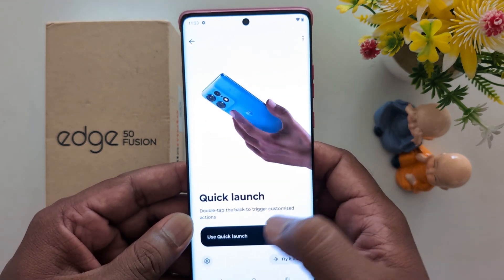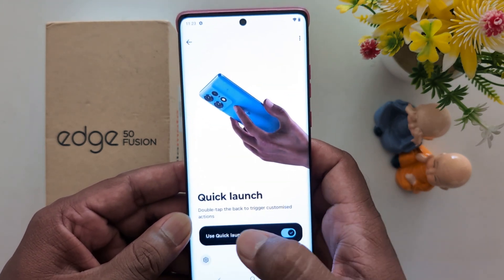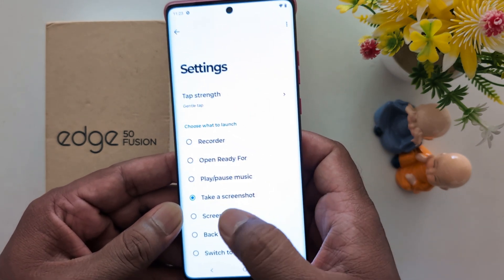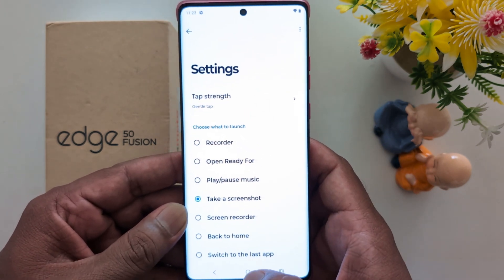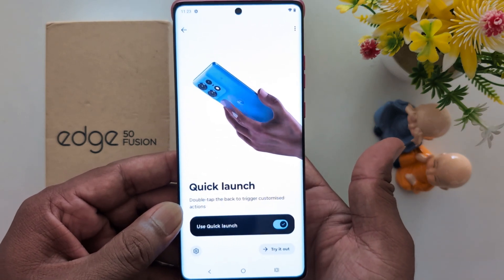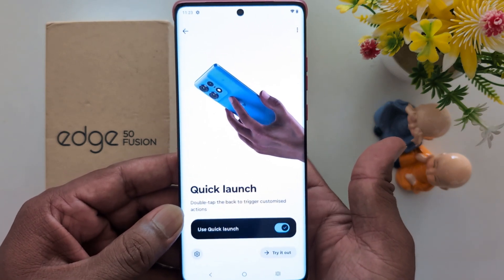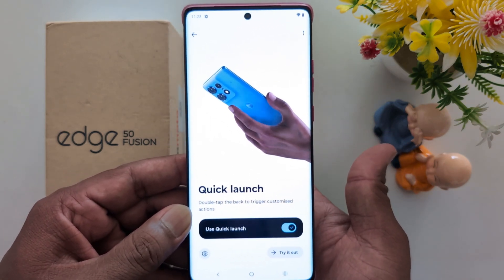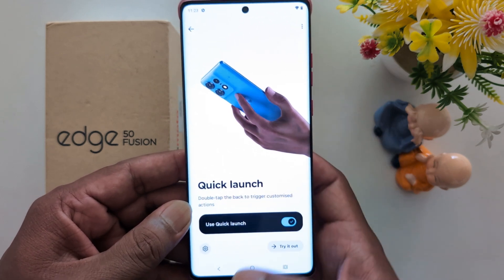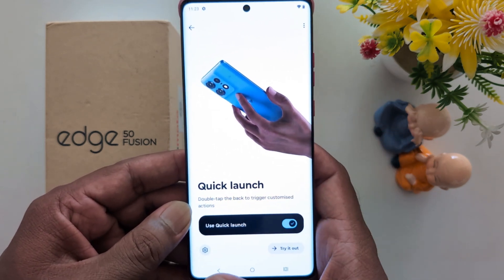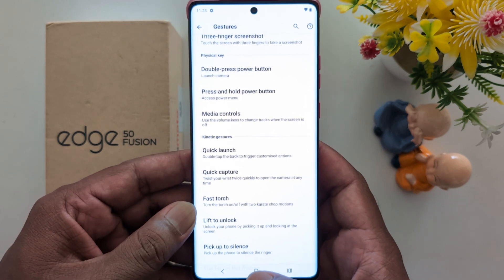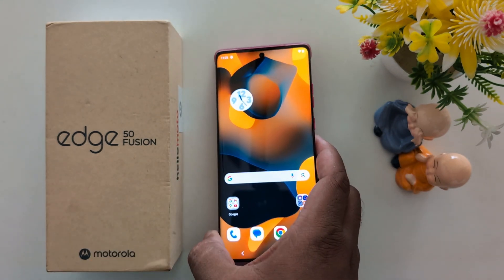You can select any option or application you want to use, or you can also take a screenshot. Select Take a Screenshot, then double tap on the back of your device to take a screenshot on your phone.